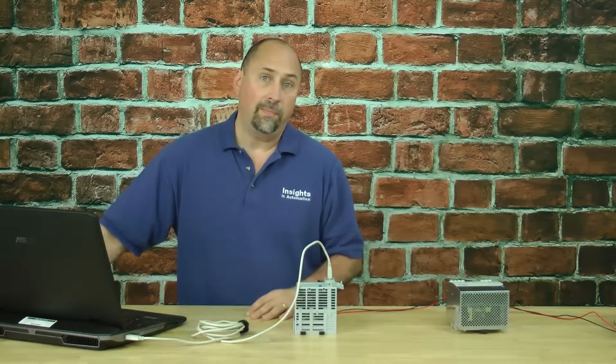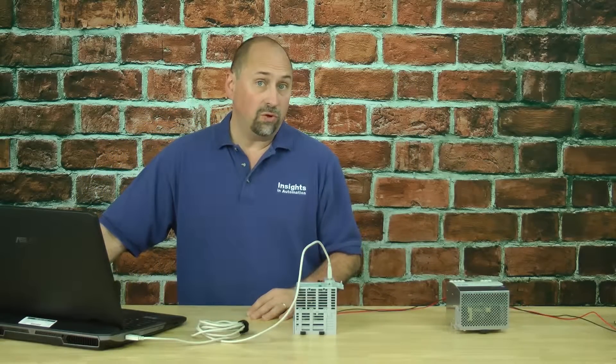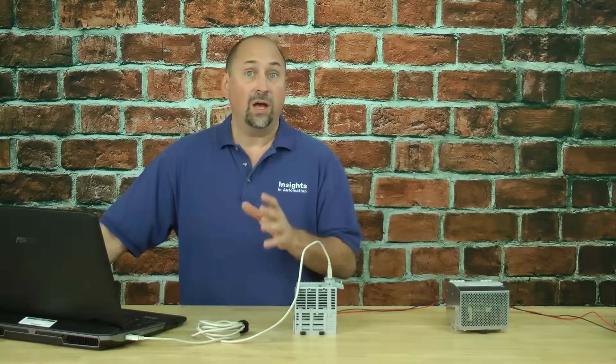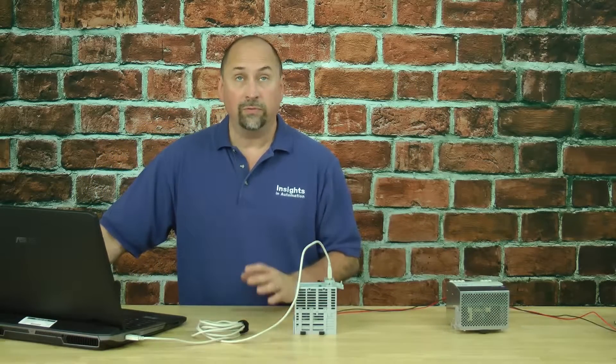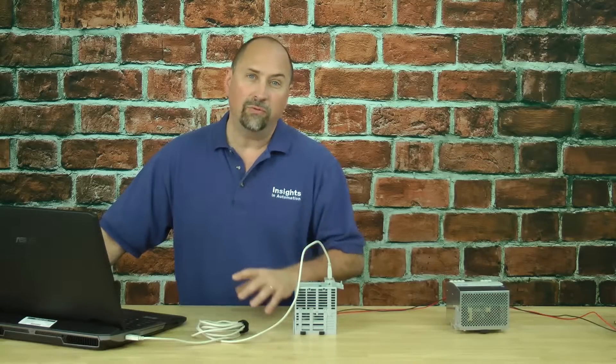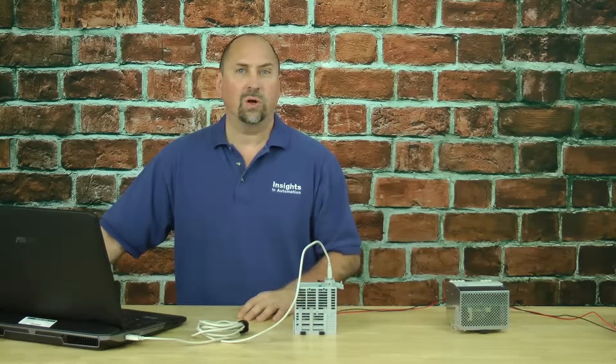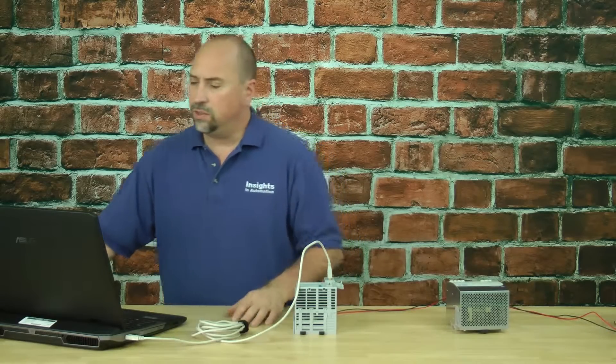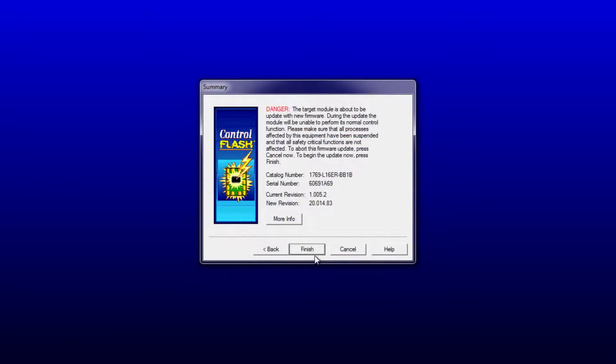Out of the box, all CompactLogix and ControlLogix have come at version 1 for many years now. That allows you to decide what version you want to install in it. Let's continue with this by hitting Finish.